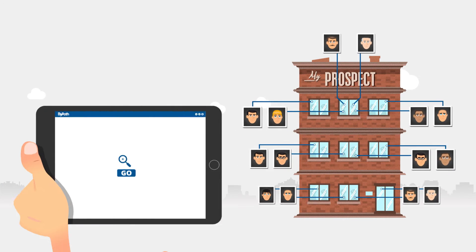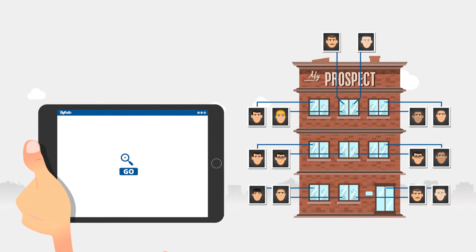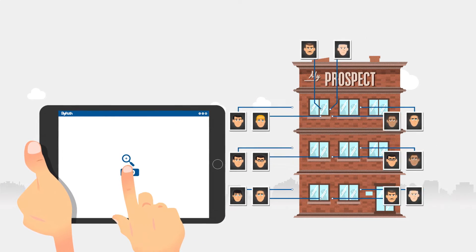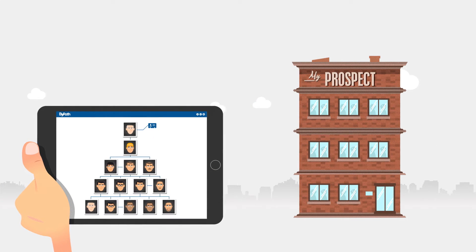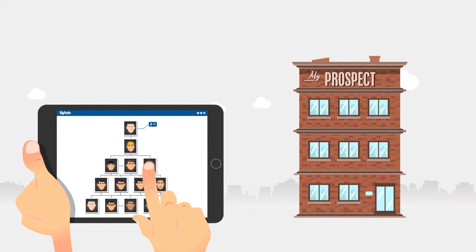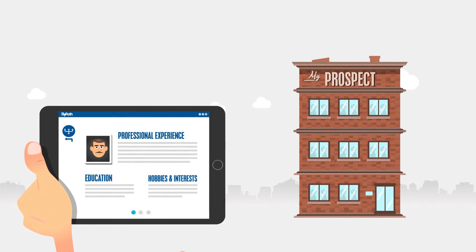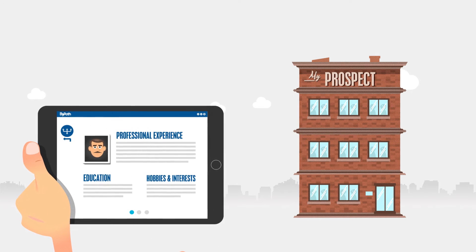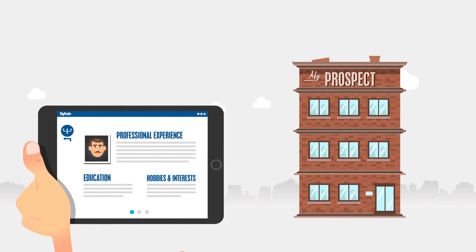BiPath makes contacting potential customers child's play. It allows you to see a company's organization chart in real time so you can immediately identify decision makers.